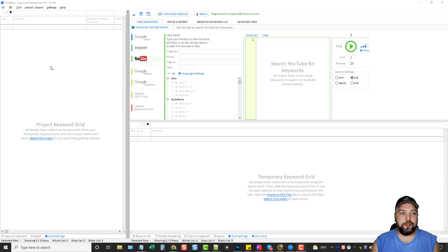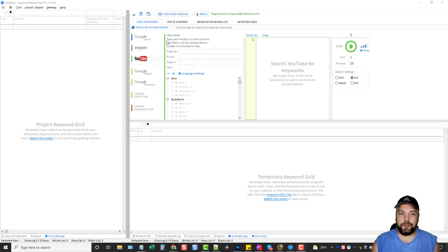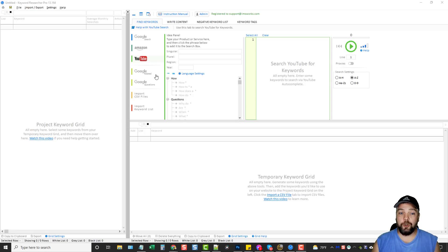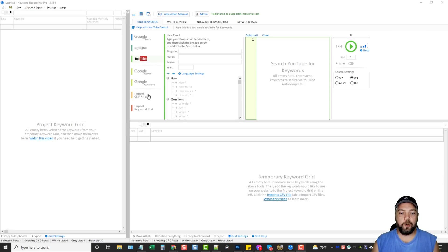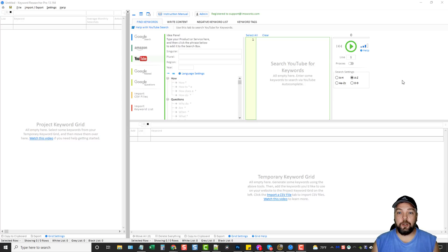So this is a tool called Keyword Researcher, and it lets you search keywords from multiple sources: from Google Search, from Amazon, YouTube, Google-related questions, and you can even import keywords from CSV files or manually import a list of keywords that you can work on.